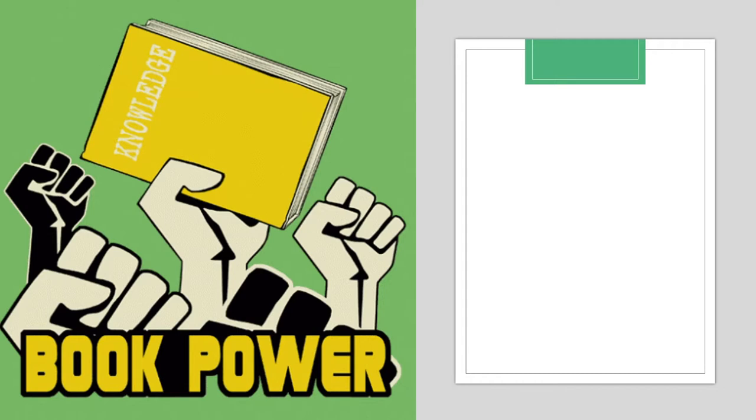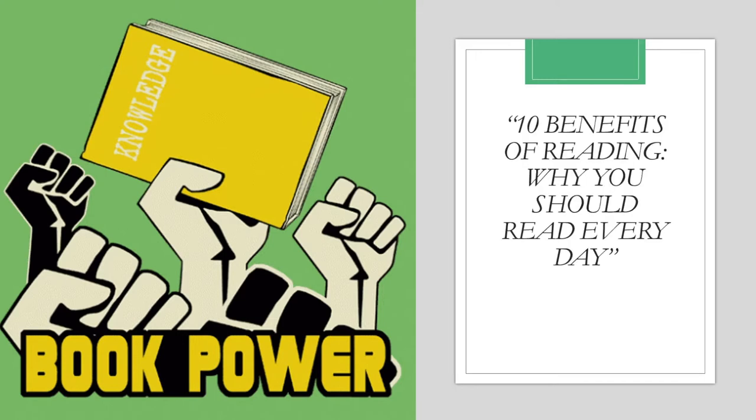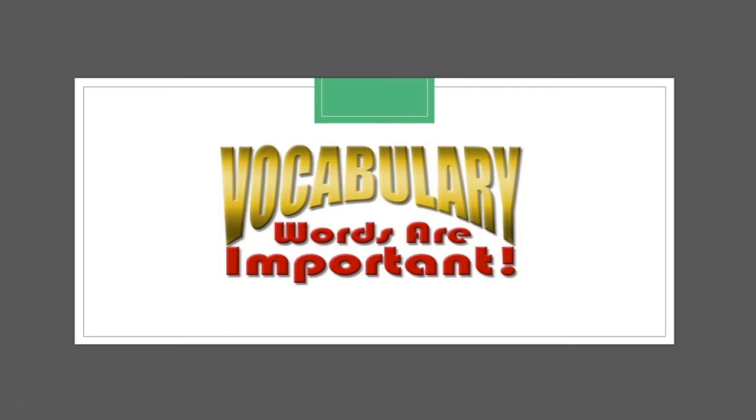The article we're reading is titled, 10 Benefits of Reading, Why You Should Read Every Day. But before we dig into the article, let's have a little fun with some of the words that you will encounter when you read this text.